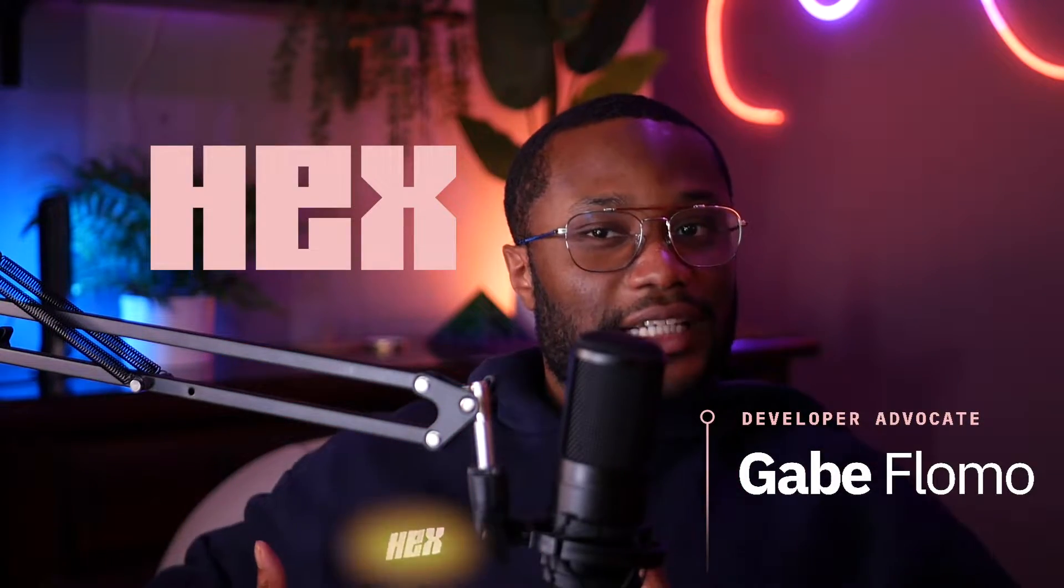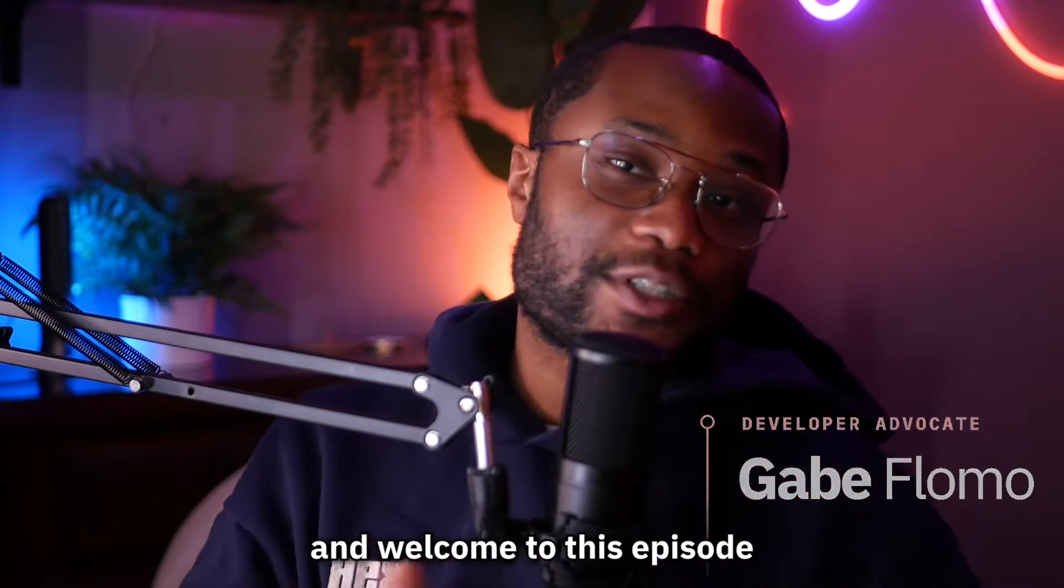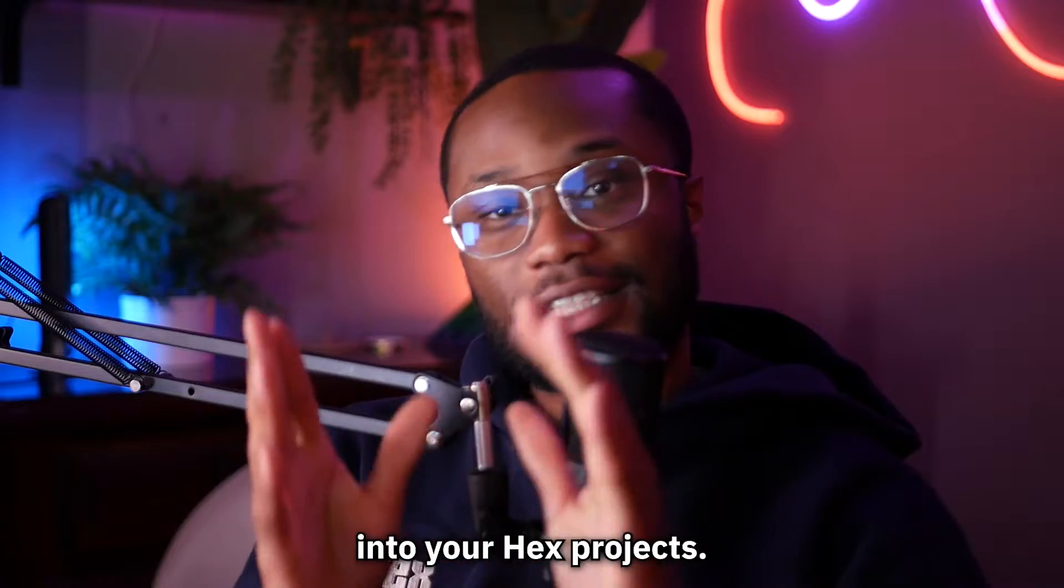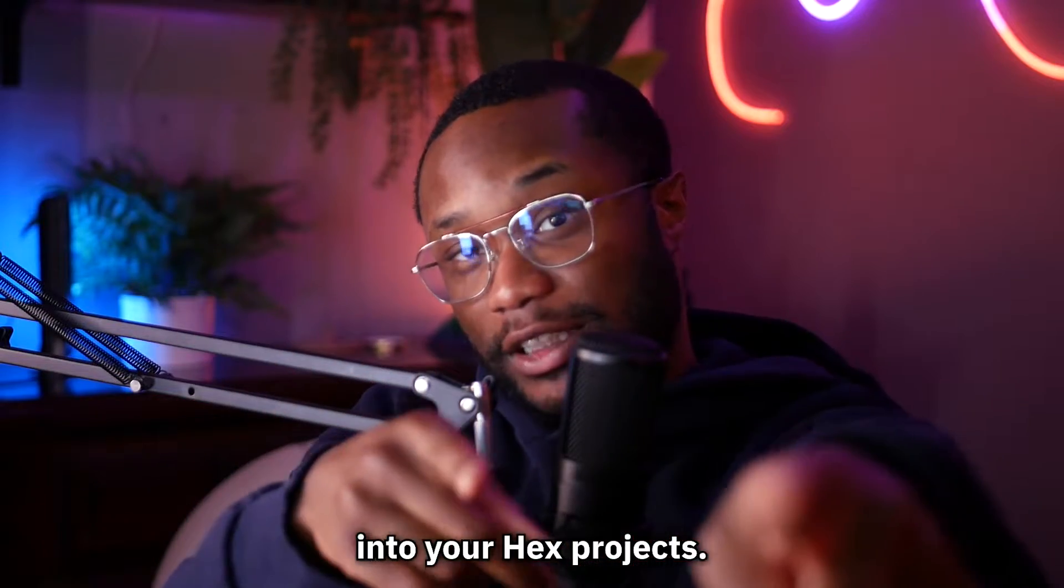Hey, what's up guys? I'm still Gabe, a developer advocate here at Hex, and welcome to this episode on how to get data into your Hex projects.